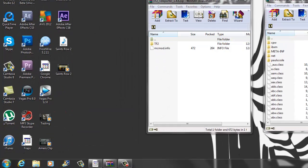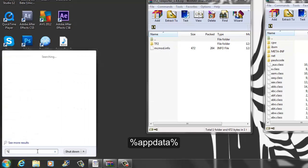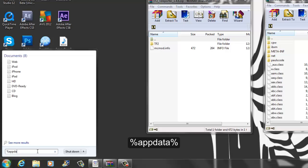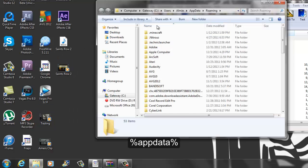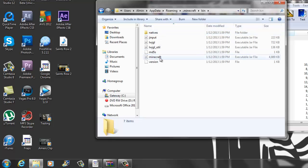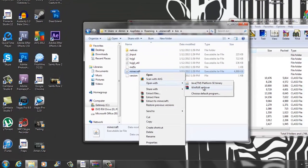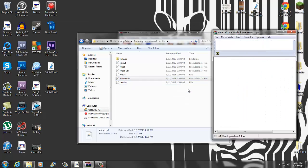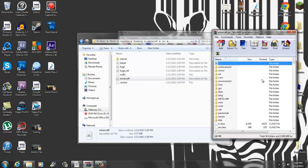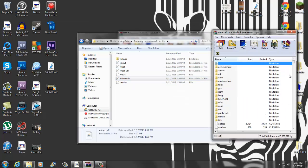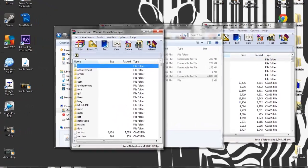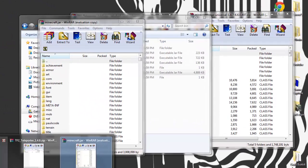What you want to do is go into your search, type in percent appdata percent. I'll put this on the screen as well. Click enter. Then you want to go into your .minecraft, go into your bin. Right click on minecraft and open with your whatever archiver you're using. I'm using WinRAR. If you do not have that I will put that in the description for you guys.